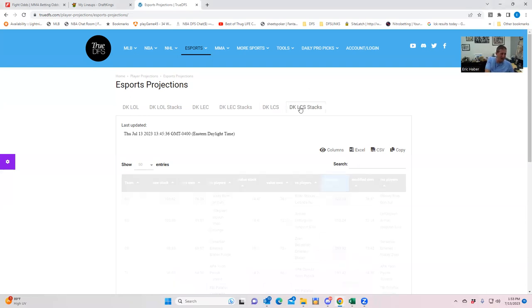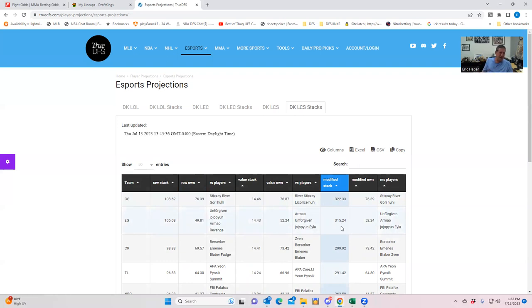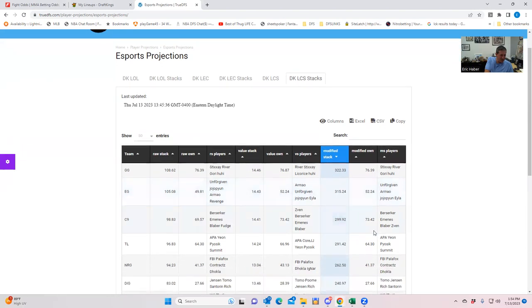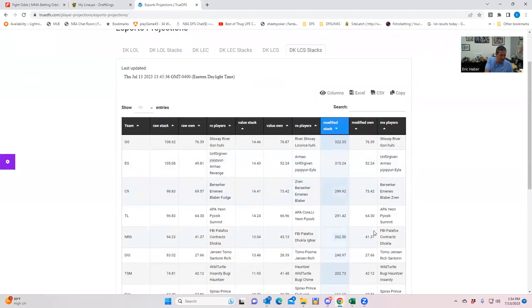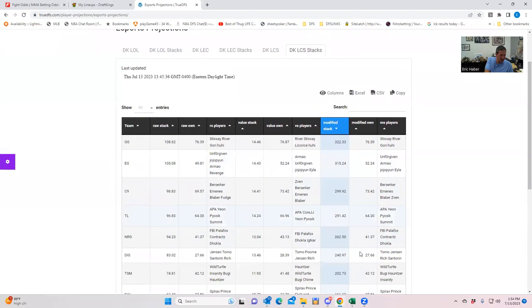Now, when you look at it by stacks, I imagine it's going to look the same. Yeah. So it looks as though Golden Guardians, Evil Geniuses rate the best. Now, that doesn't mean you can actually play them together, because sometimes they do that with salaries. They don't allow you to play them here. The other thing I'll notice here is that of these two, it looks as though at least Evil Genius has a chance to be the lower owned of the two.